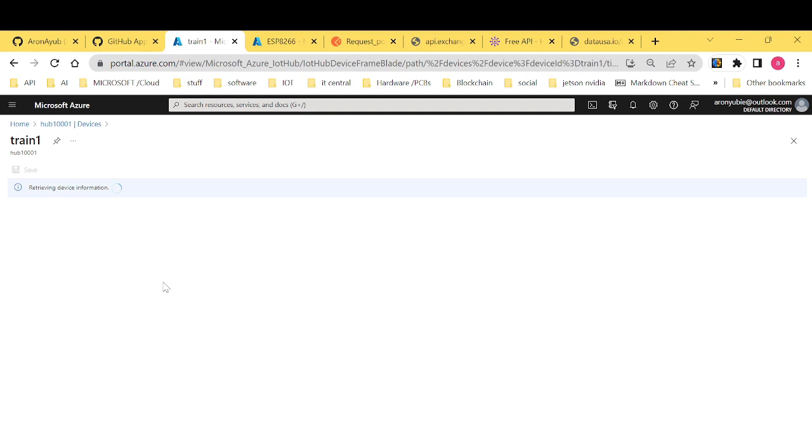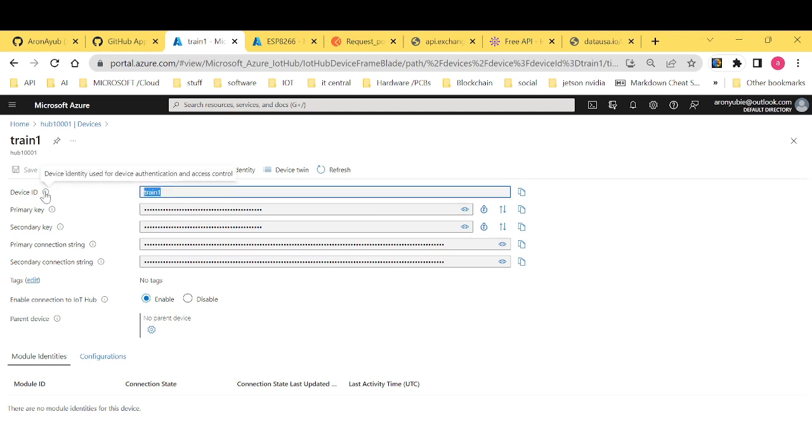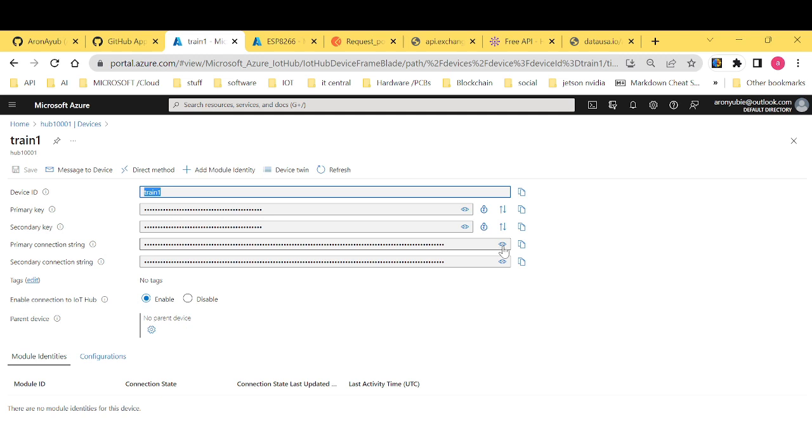If you open the device, you notice that we have what is called authentication details. We have the device ID which is train one. We have primary key. We have secondary key. Then we have primary connection string.